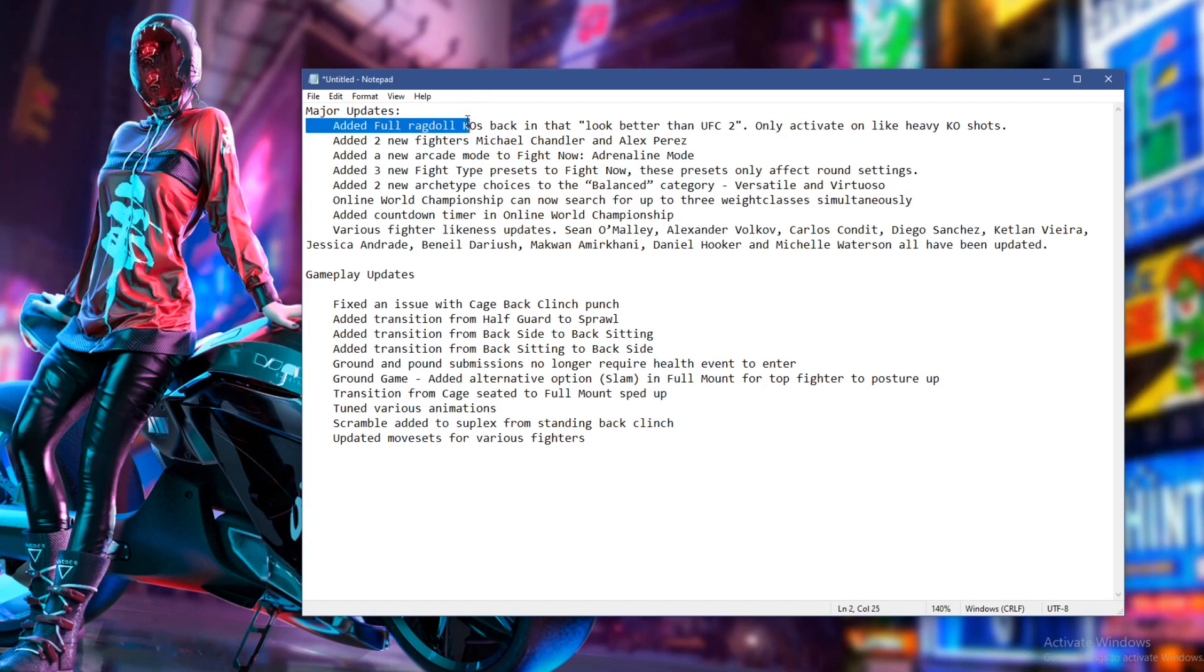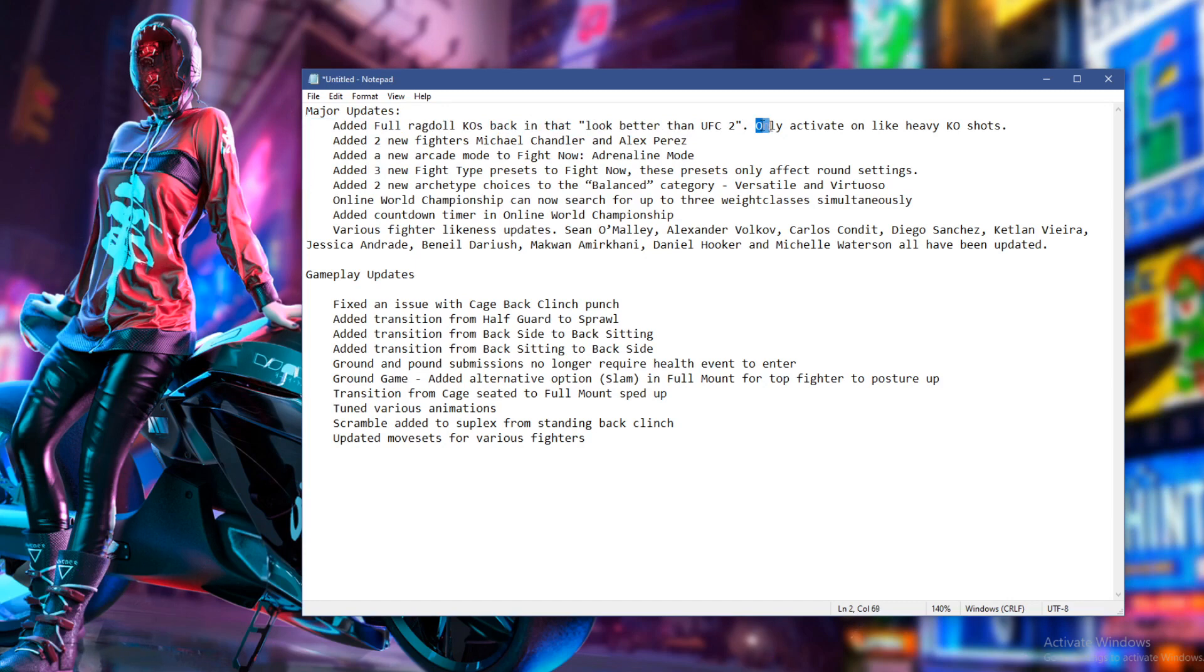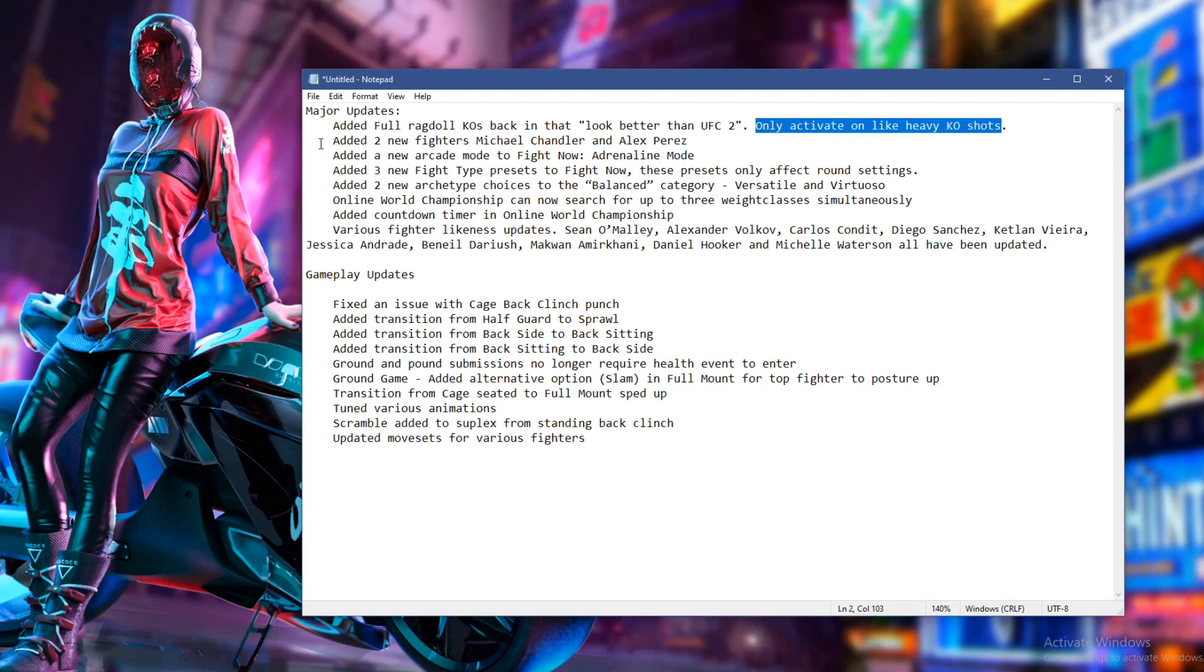We've got full ragdoll KOs back in that look better than UFC 2. So what they've done here is actually they've brought back the UFC 2 style ragdoll knockouts, but they only activate when you get a clean, heavy knockout. At the moment my game is still downloading. I haven't even got the latest patch yet. So once that's done, I'm going to actually go in and we'll test it out. We'll see if they're going to keep true to their word there.